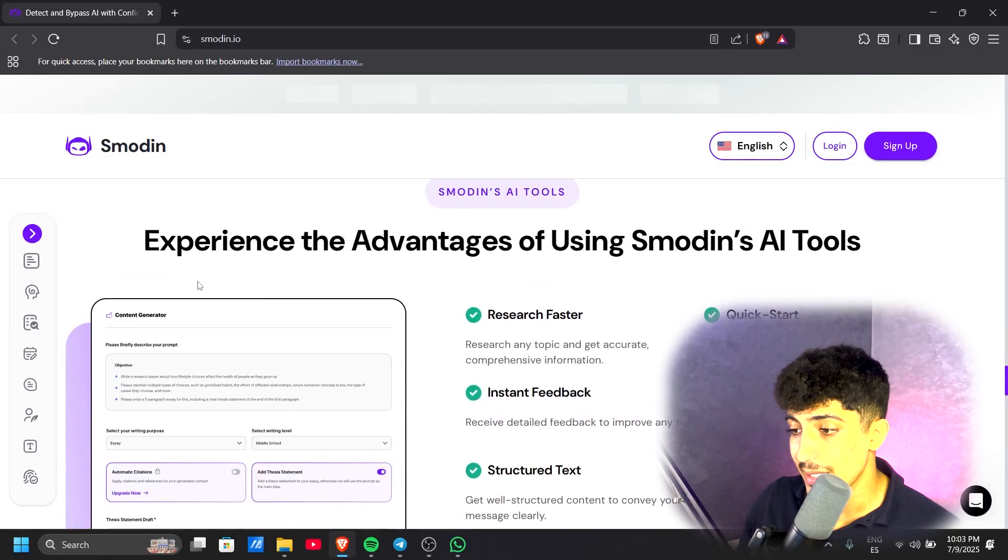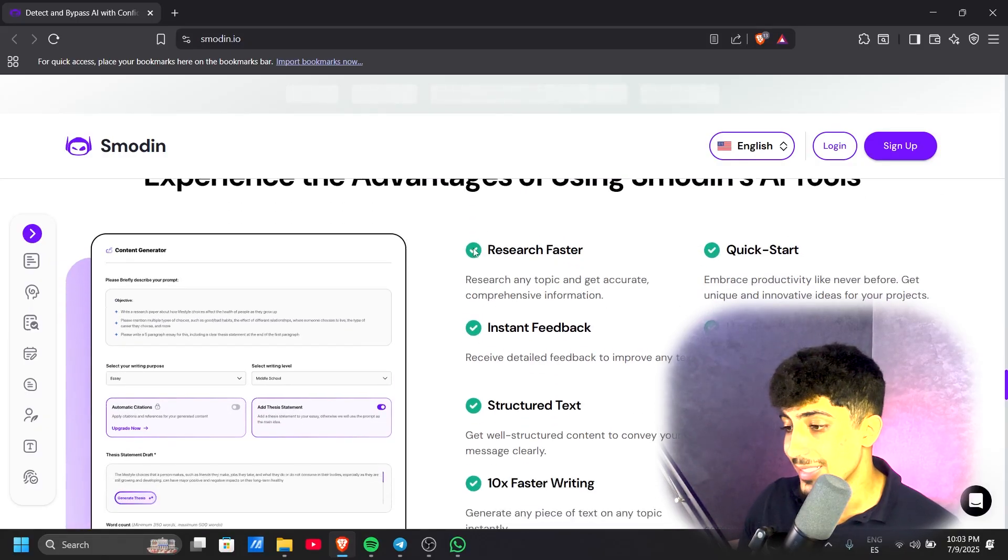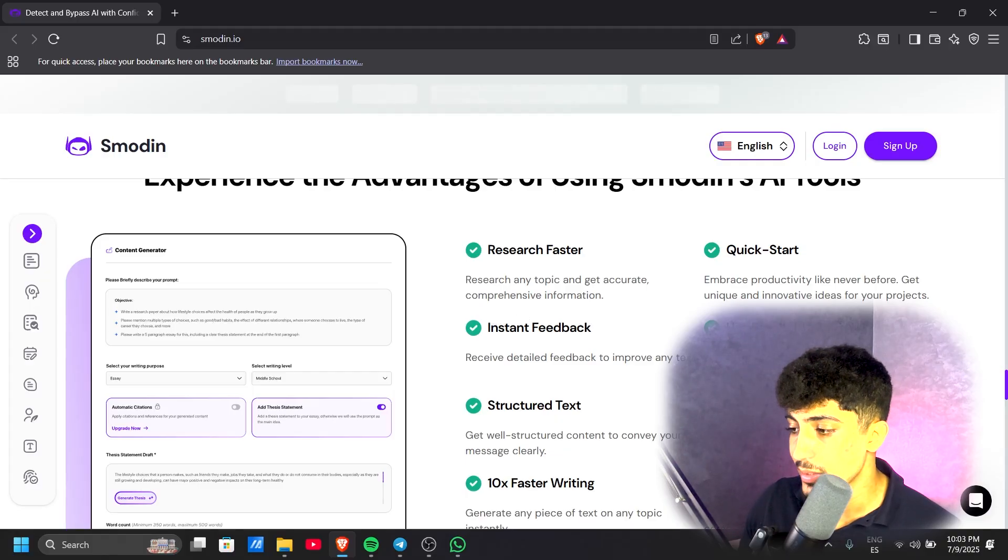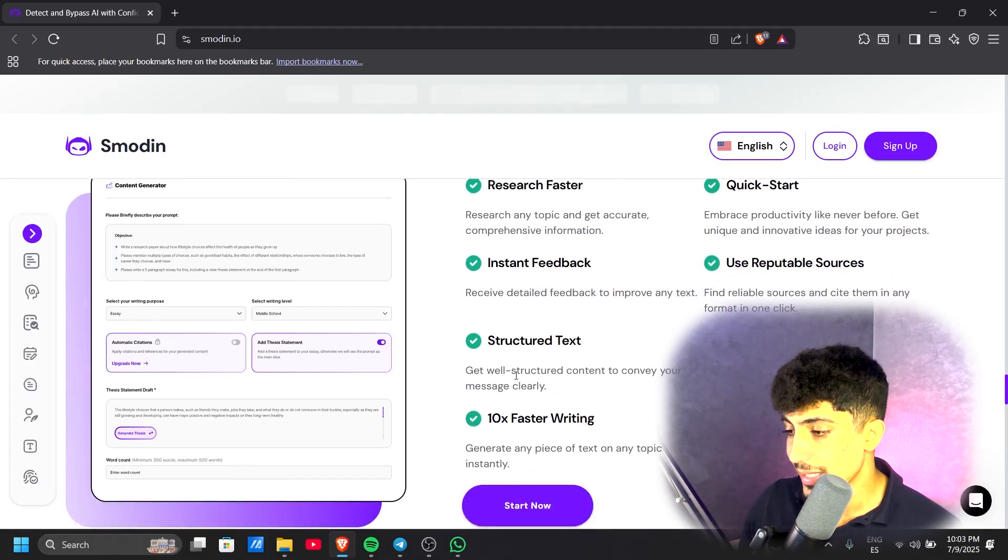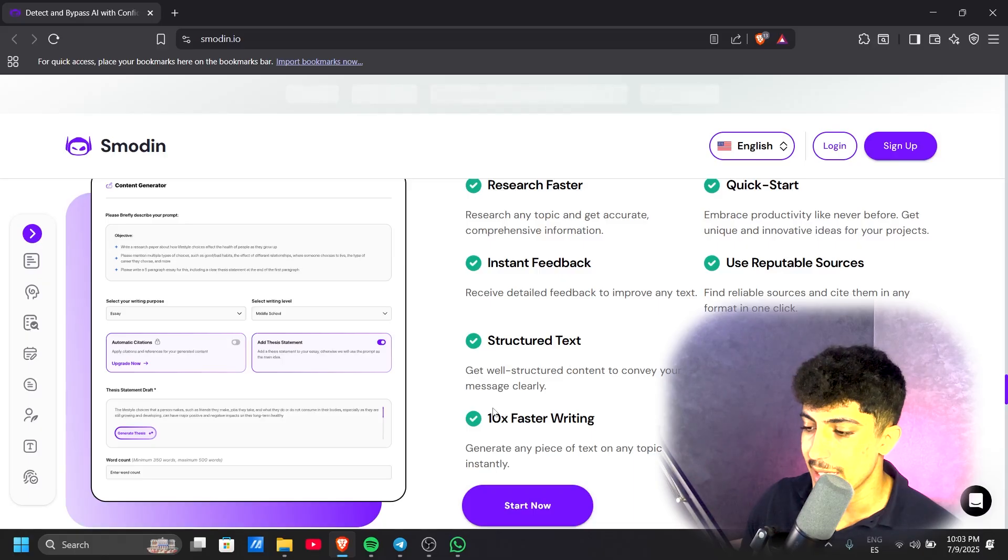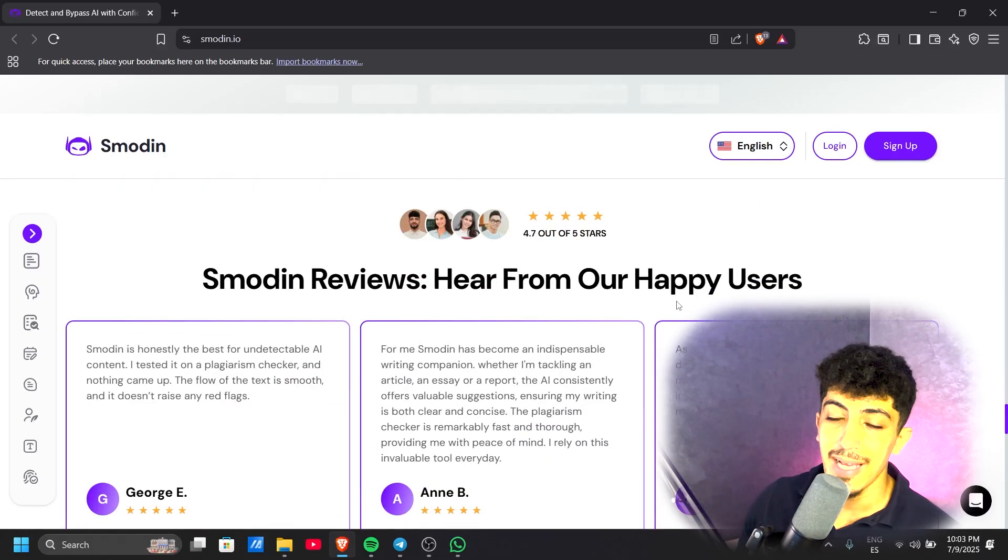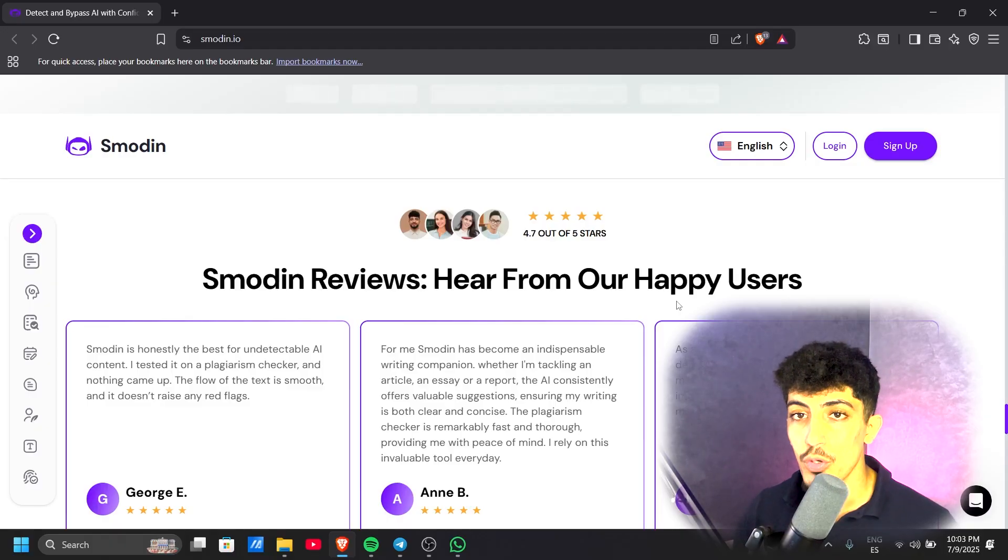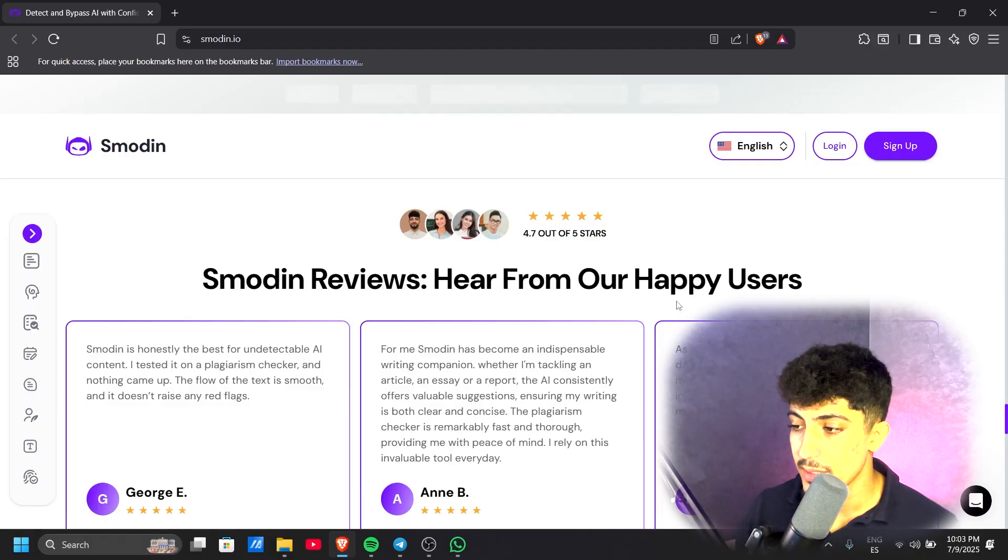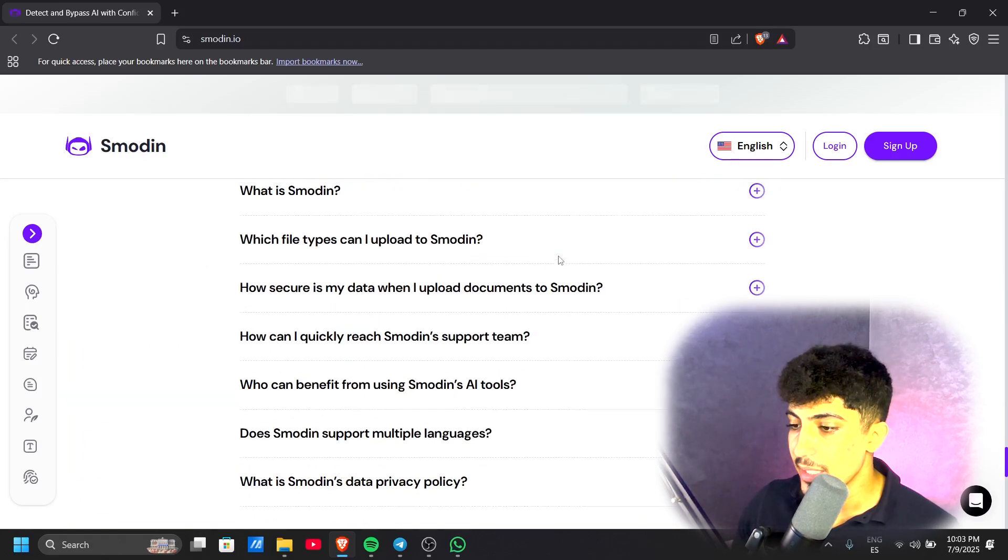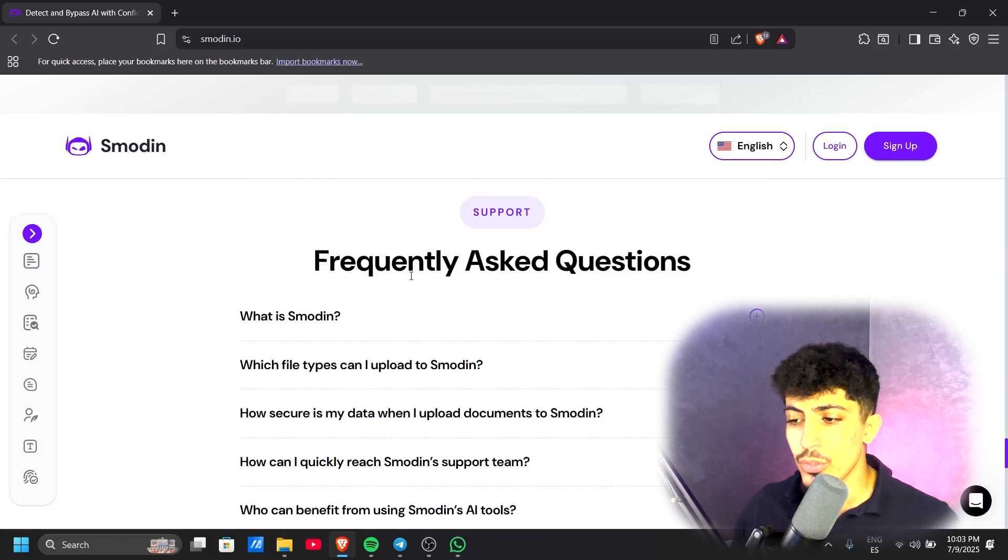Let's discover more about this AI tool. The advantages of using Smodin include research faster, quick start, instant feedback, user appreciation resources, structured text, professional quality, 10x faster writing, and plagiarism-free content. This AI tool has 4.7 stars in reviews, so it's really good. Here we have some reviews.